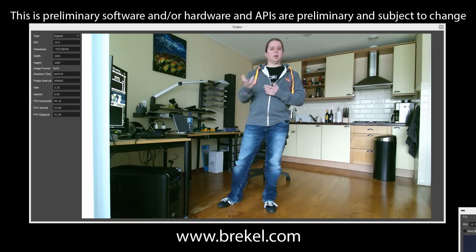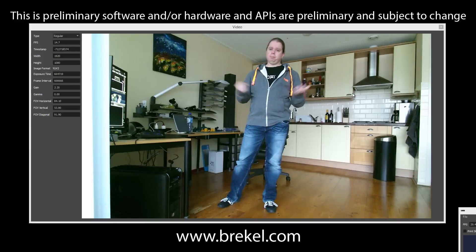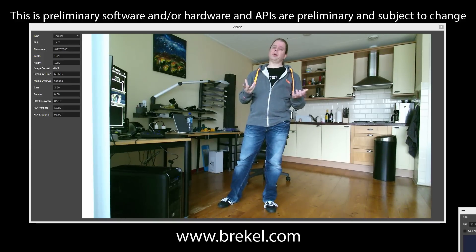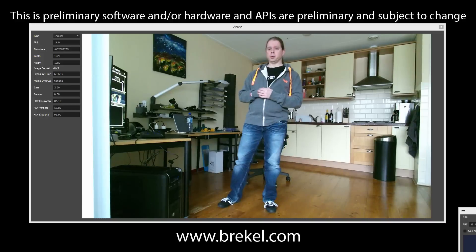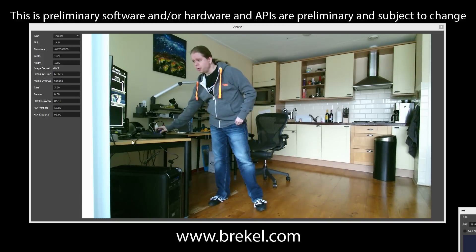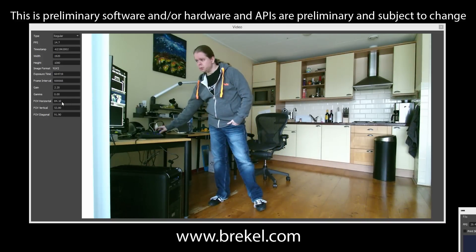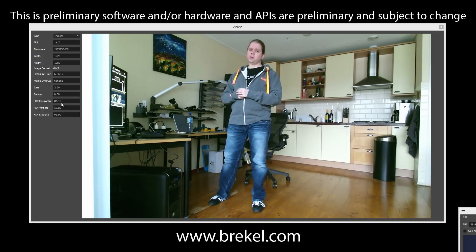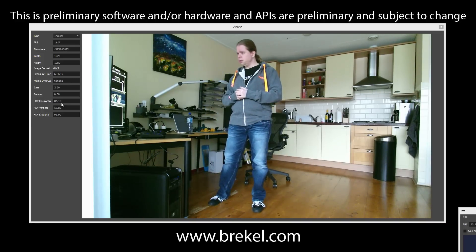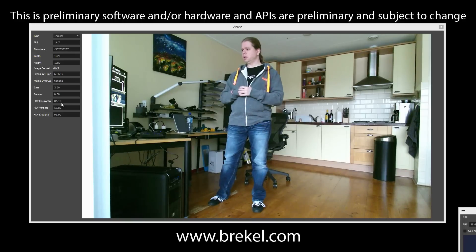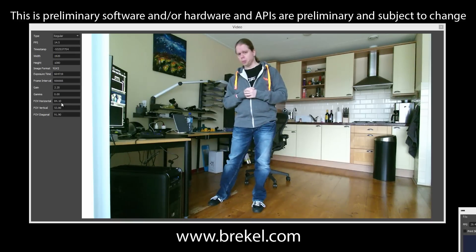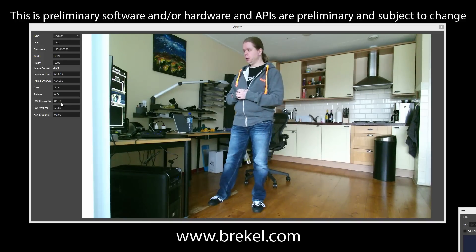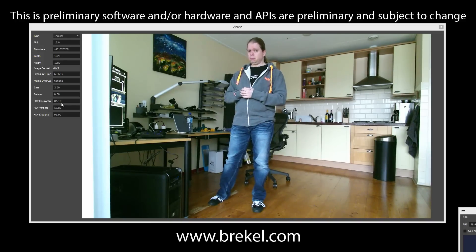This is pretty much like any very good webcam, so nothing too special about the video mode, except that it has a very wide field of view. You can see some of the properties here — it's about 84 degrees horizontal, more than 90 degrees diagonal, and 53 degrees vertical. So that's pretty wide, giving you a nice full view of your room.